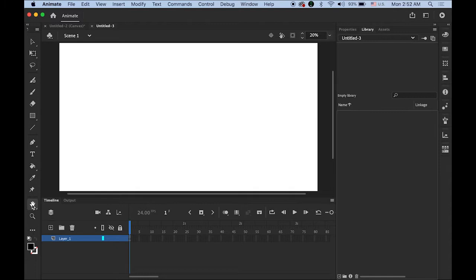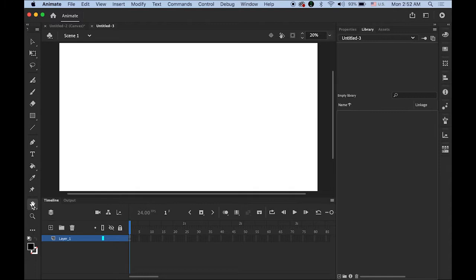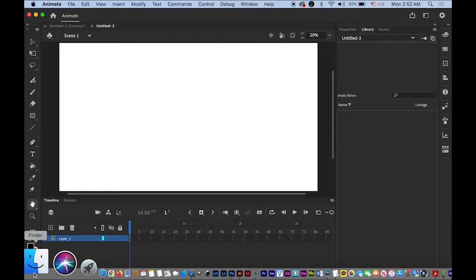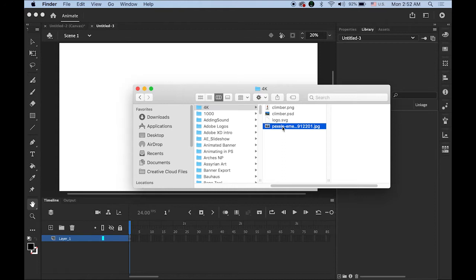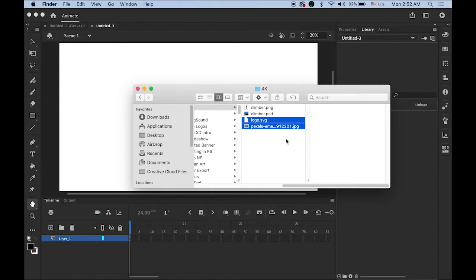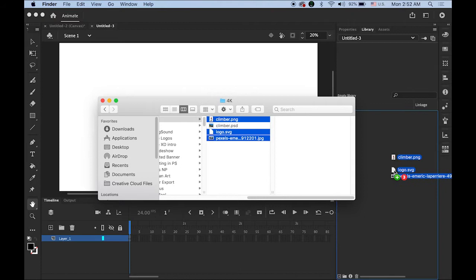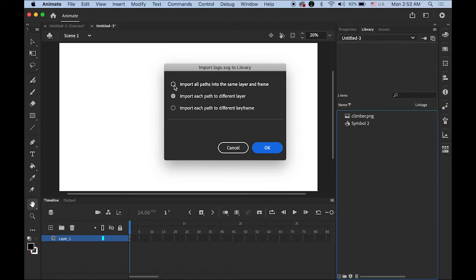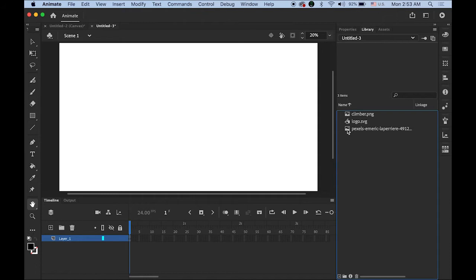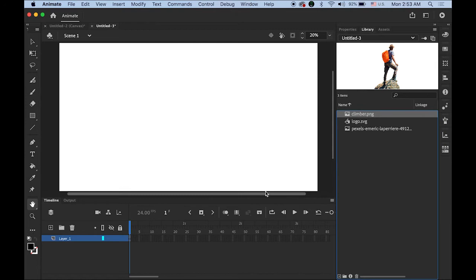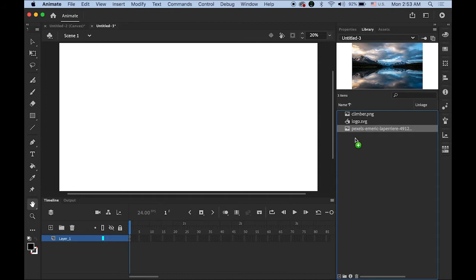Double click to fit to window. First, I need to import my images. From the link I provided, there are a few images: the background, logo.svg, and climber.png — three files. Move them to your library directly, and check the first button for the SVG file. Now I have three images in my library: my background, my logo, and my climber.